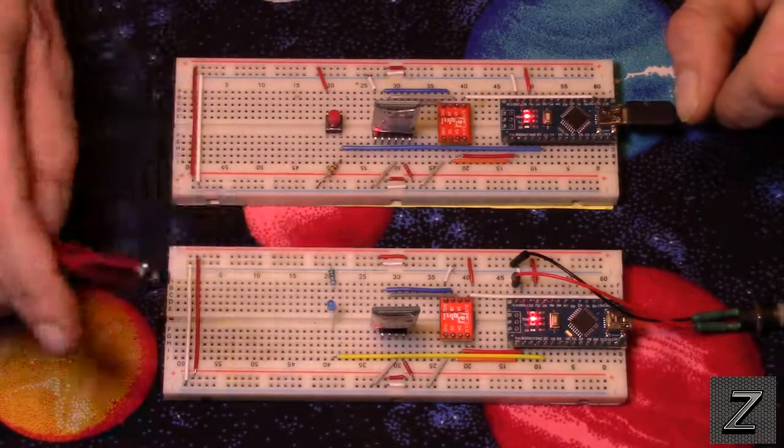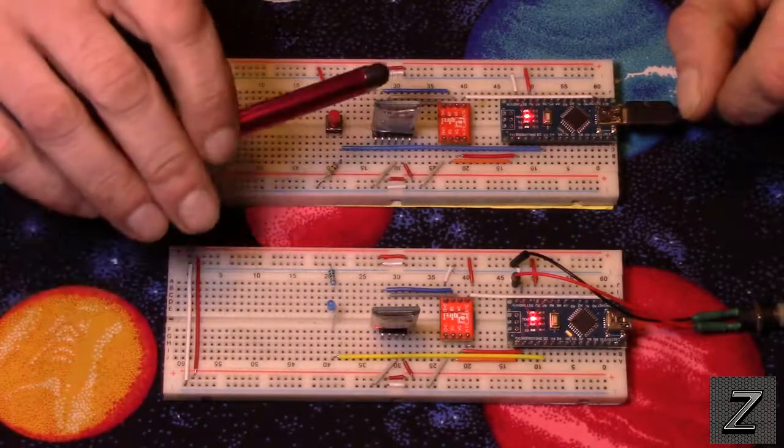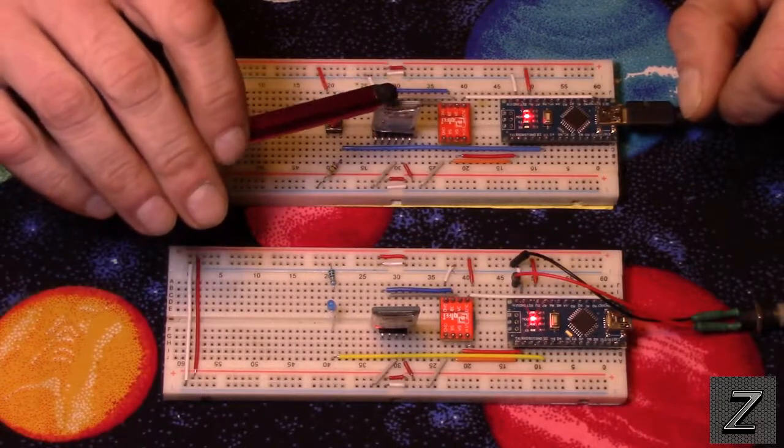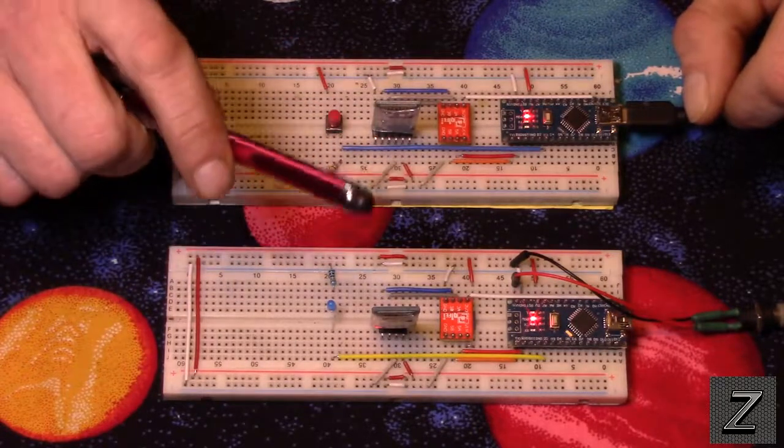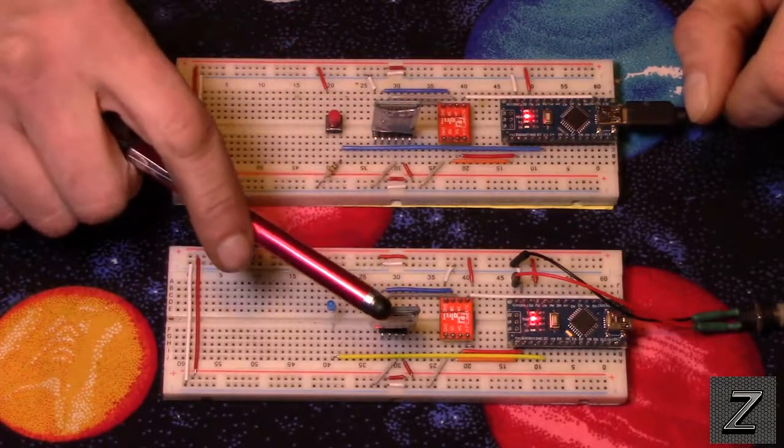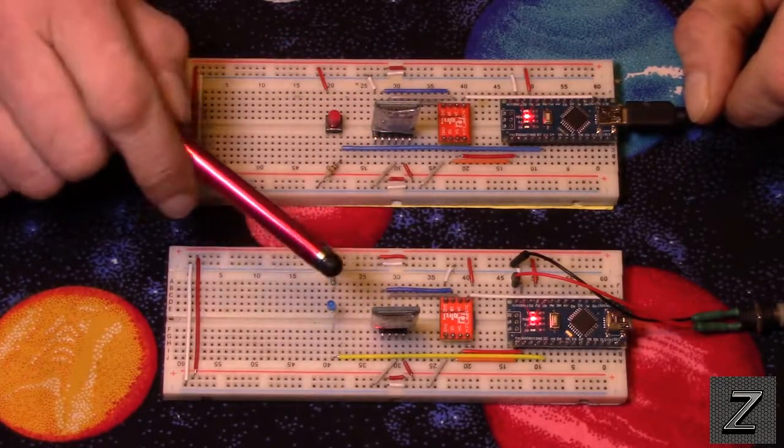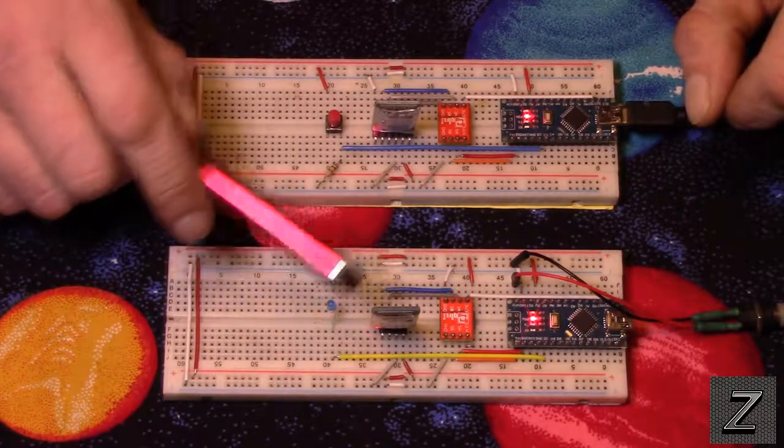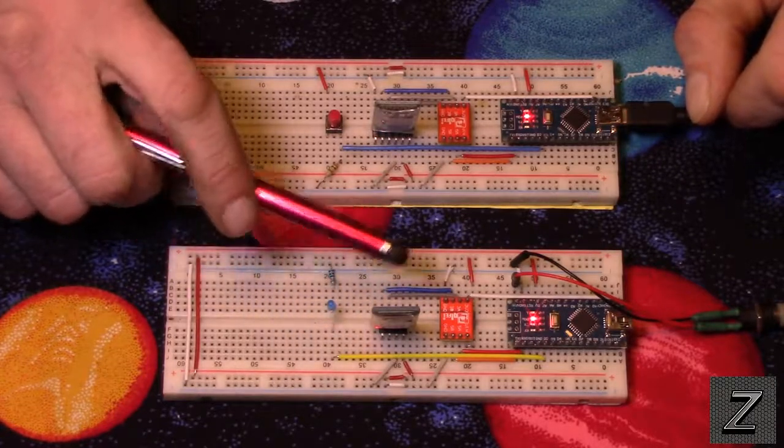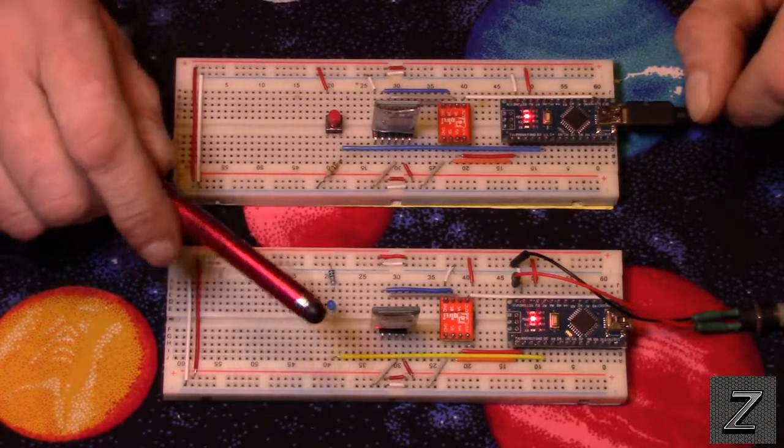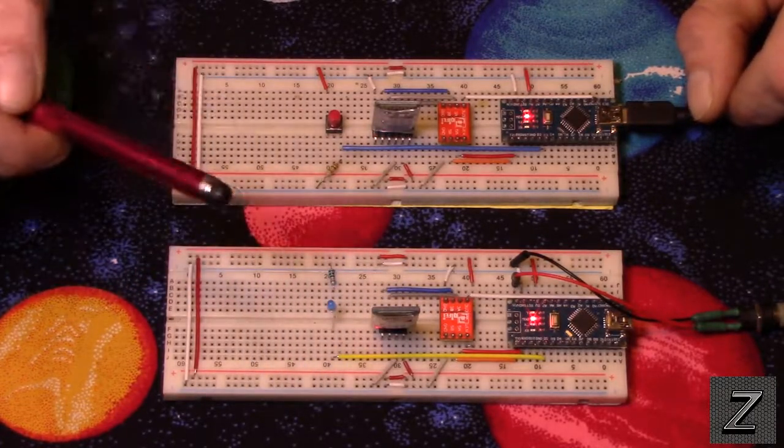But what I'm using here is I've got an HC-05 and that's set as a master and I have an HC-06 which I didn't have to do anything to. That's just a slave. I didn't do any reprogramming, nothing to it.